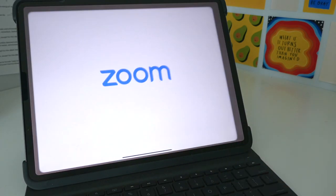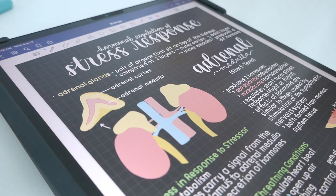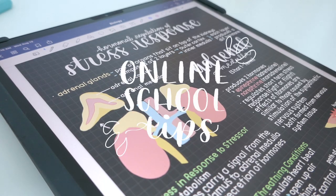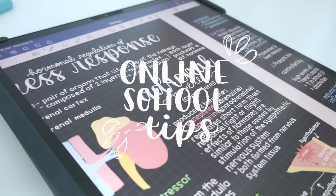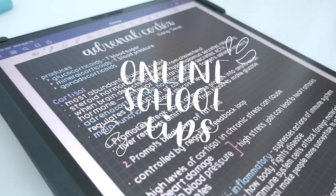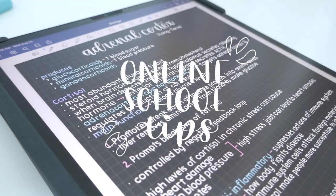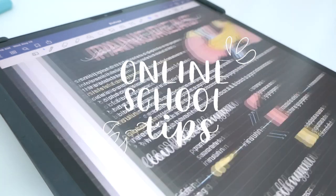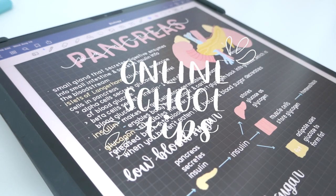Hello friends! Welcome to today's video all about my favorite online school tips. So let's get to it!